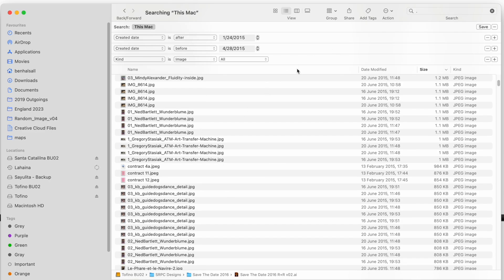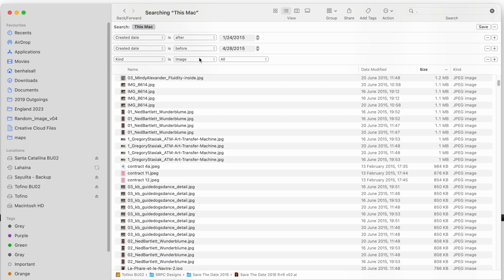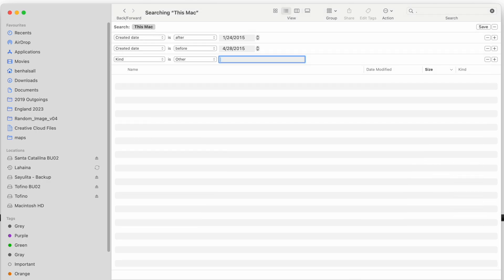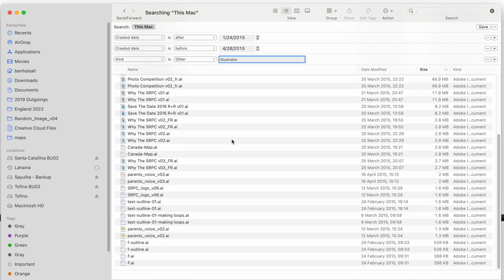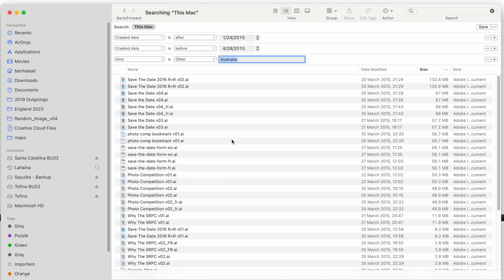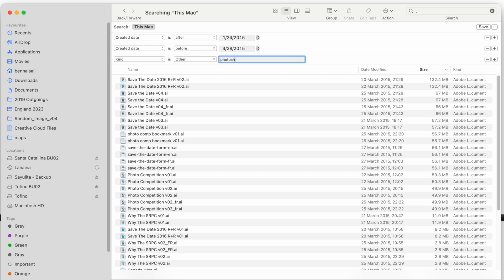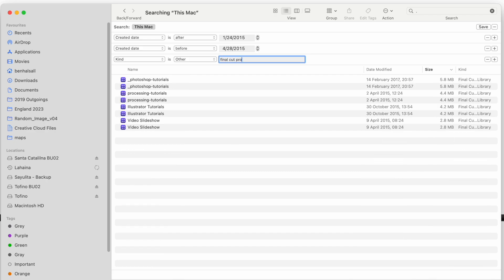If we want to search for just Adobe Illustrator files specifically, we can keep the Kind option but choose 'Other'. When typing in the option for Other, we type in the name of the application — so typing 'Illustrator' gives us all the options for Adobe Illustrator AI files. We could also type in Photoshop or Final Cut Pro, and it will show us all the different Final Cut Pro files we have.